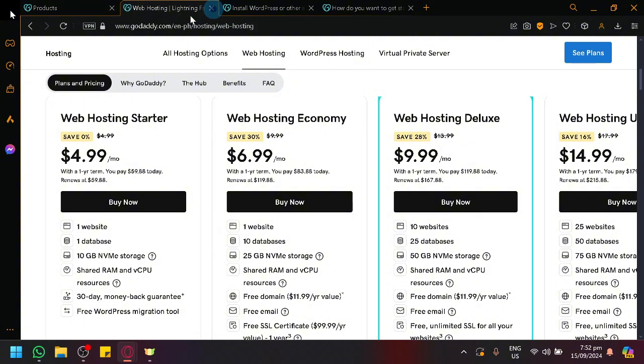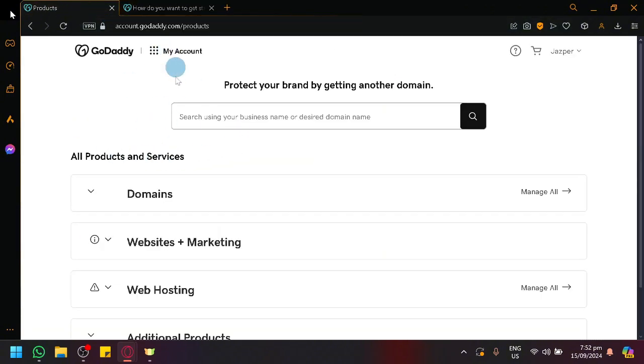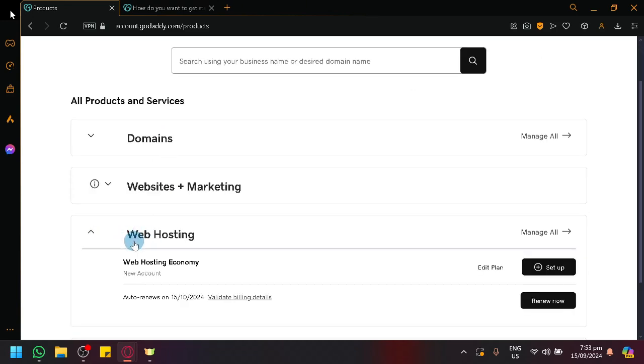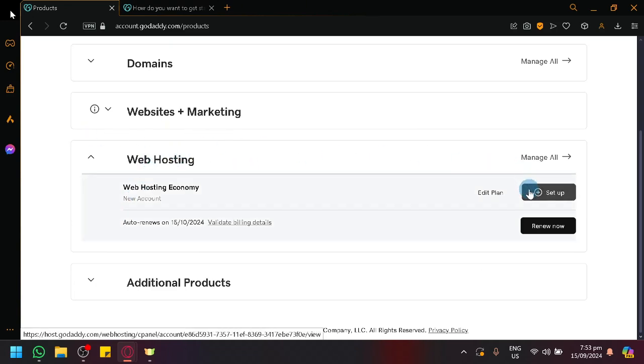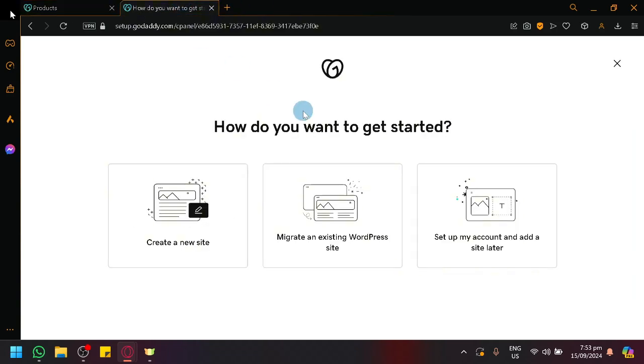After ensuring that your plan is updated and you have your plan bought and paid, this option should now be available for you. What you're going to do is just select it and click on setup. And this is what you're going to see.